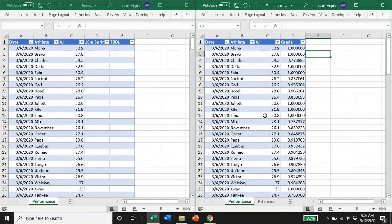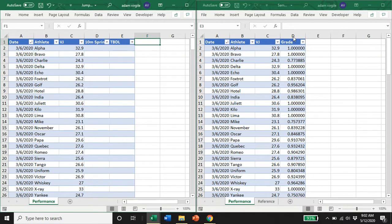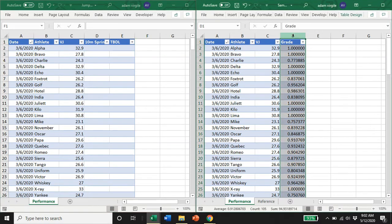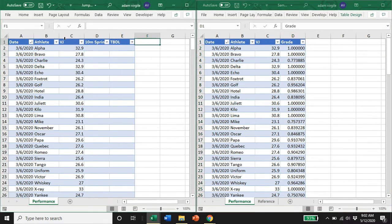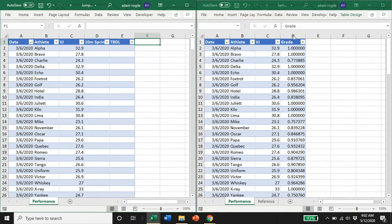The way that we do that is in your first dataset, you'll notice columns A, B, and C are the same. There's a date and athlete and vertical jump, and then we added two more metrics in our second dataset.